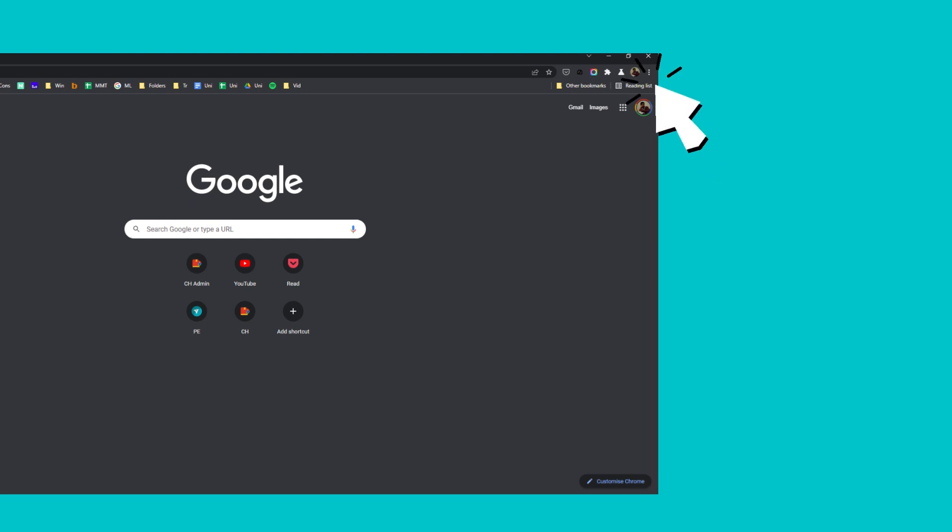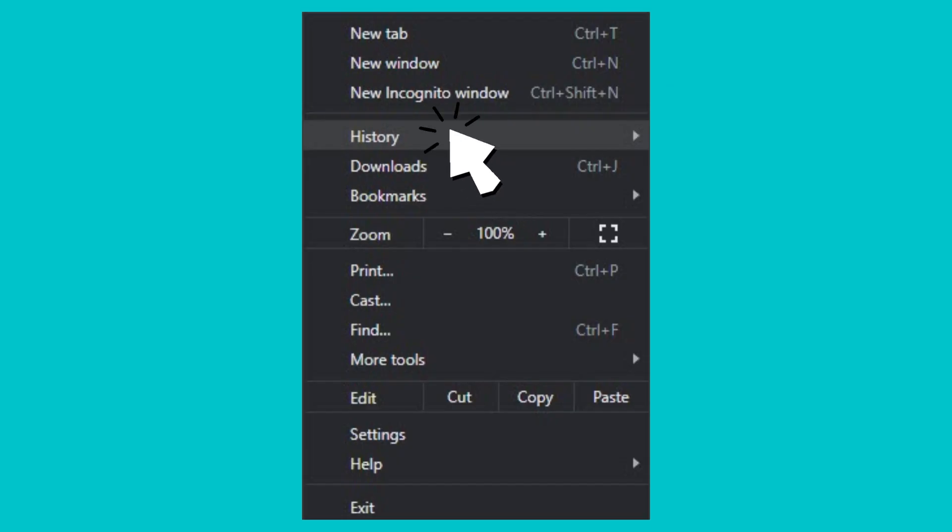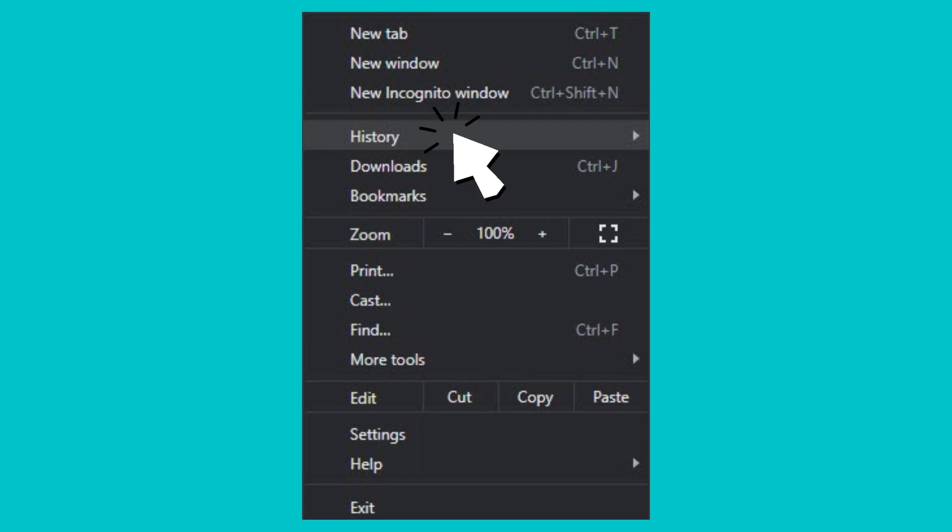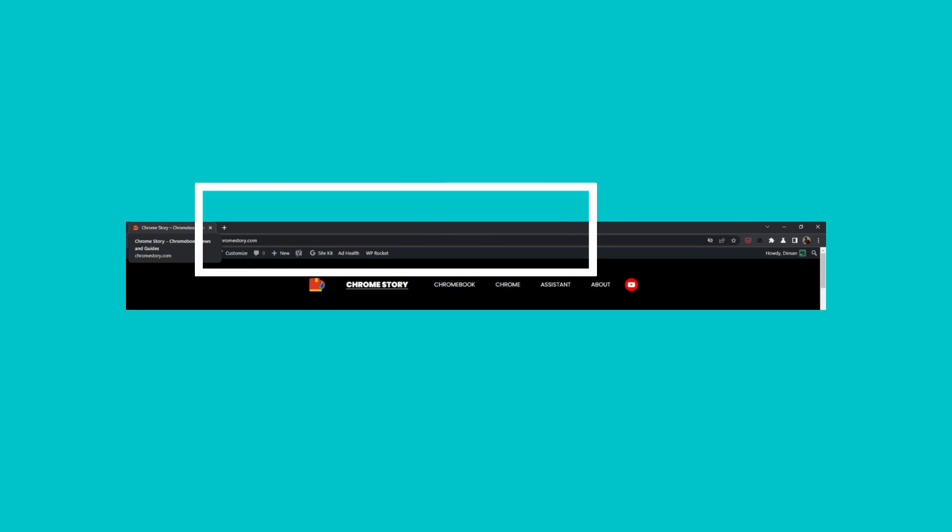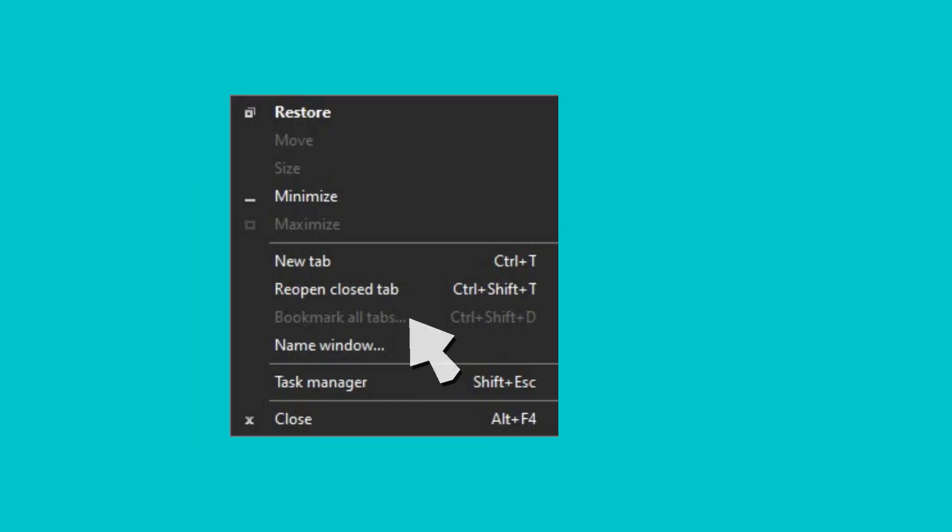Click the settings three-dot icon next to your profile picture, then click History. Click the site that you want to reopen. You can also right-click on the Chrome toolbar area outside the row of tabs and choose Reopen Closed Tab.